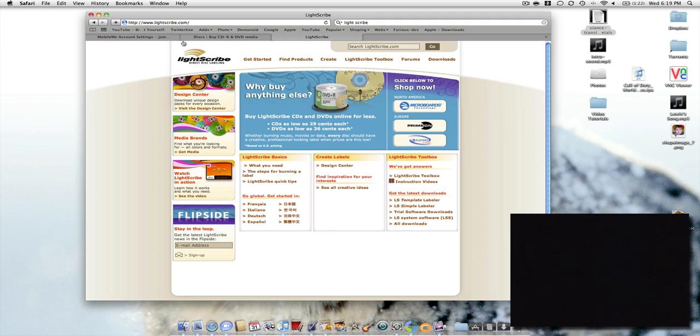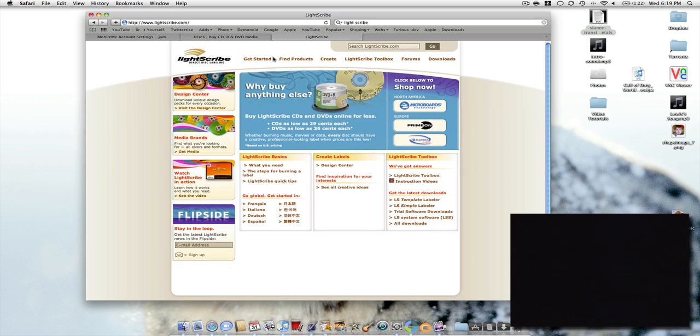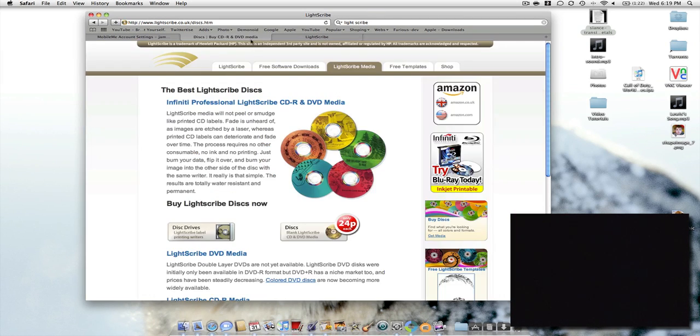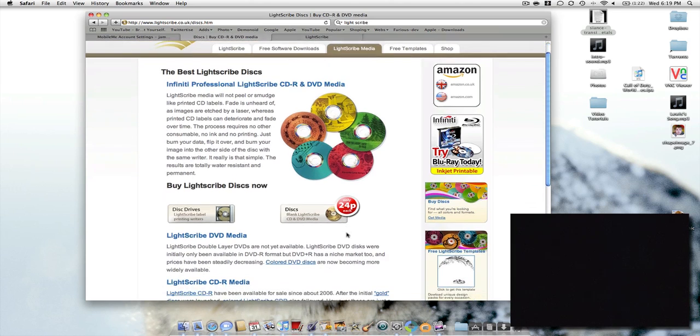The drives start at about £40. You can get them externally as well, and you can get them on Mac if that's your concern. If you go to LightScribe, you can get free samples. They apparently start from 24p each, which is quite good, but obviously postage as well.